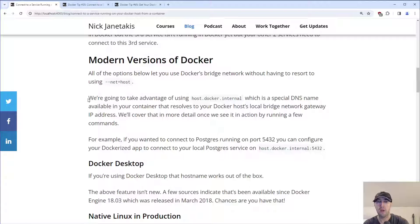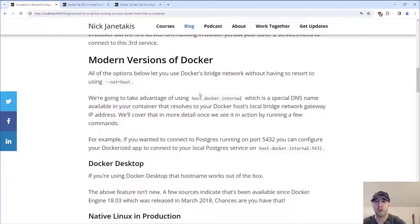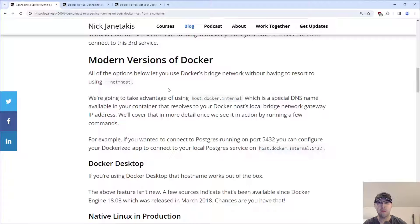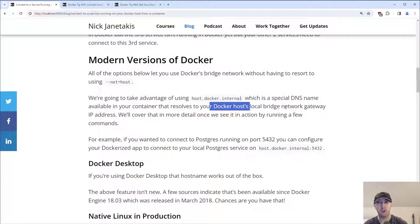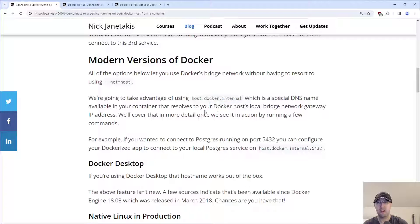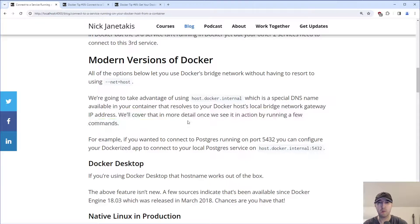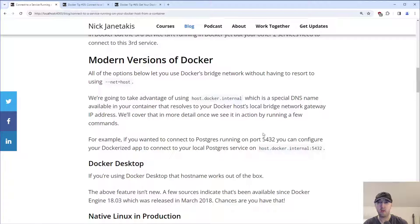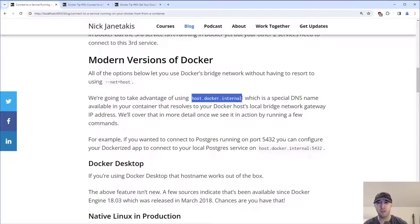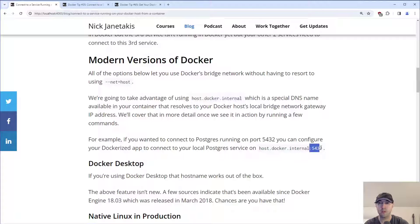We are going to take advantage of using host.docker.internal. This is a special DNS name available to your container that resolves back down to your Docker host local bridge network gateway IP address. A lot of loaded terms here around networking and DNS, but we are going to cover this in more detail in a second. The takeaway is you can connect directly to host.docker.internal from your container, and then you would just access whatever port that you need.